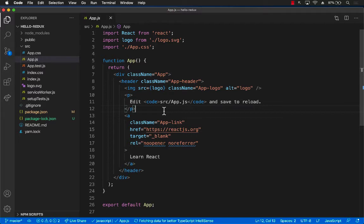We will see how we can change the counter value from different components. So instead of passing the value down or up or between the siblings, we are going to be getting or updating the value in the Redux global state.